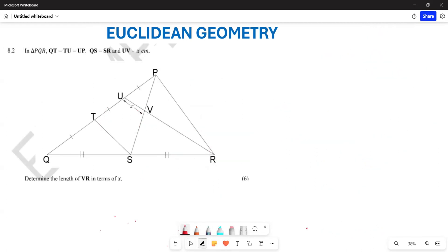Question 8.2: In triangle PQR, QT equals TU equals UP, QS equals SR, and UV is given as X. They want you to determine the length of VR in terms of X. Let's see what we can do to determine that particular side.